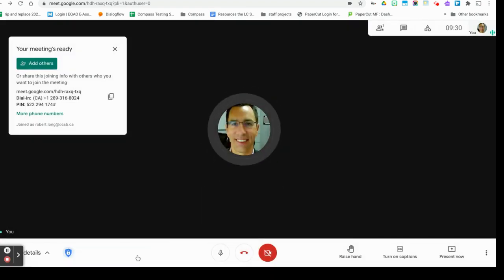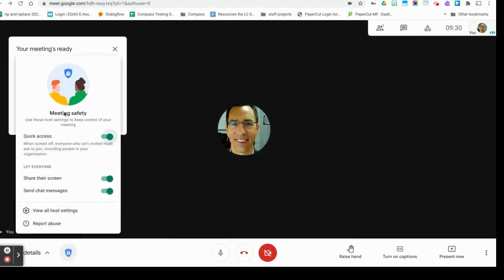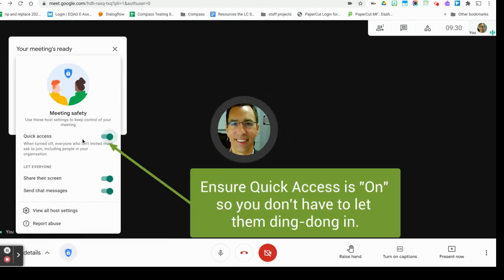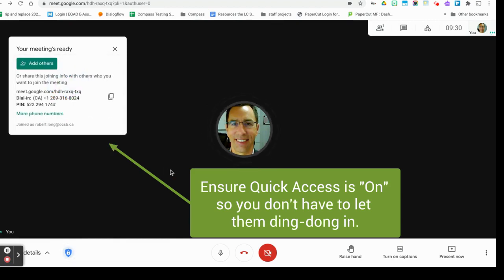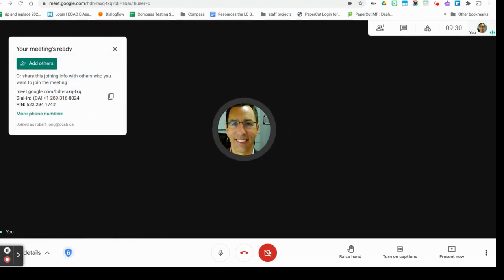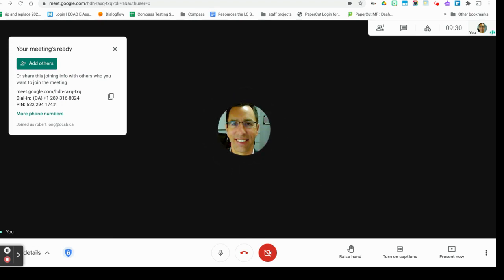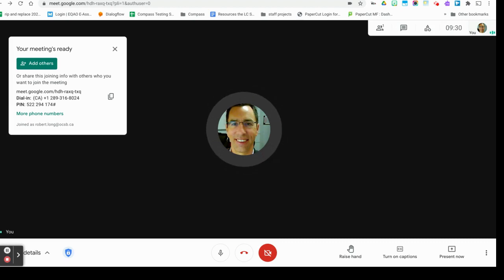Down here I want to make sure you notice in here I have quick access on so that when I make a call out of this Meet, I don't have to let them in. They're just going to be entered automatically. So it's important that you have that setting set that way so that the call gets picked up and let in right away.